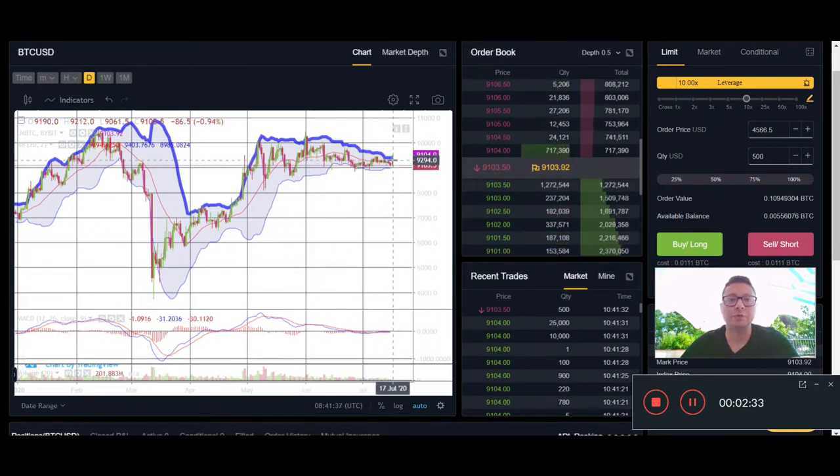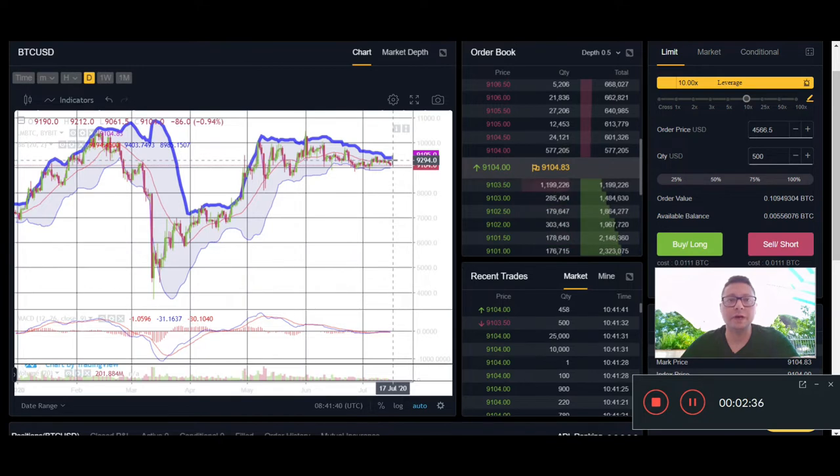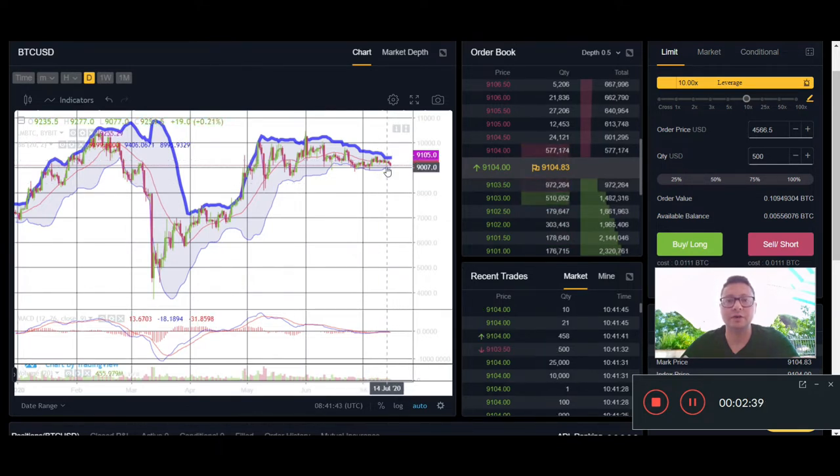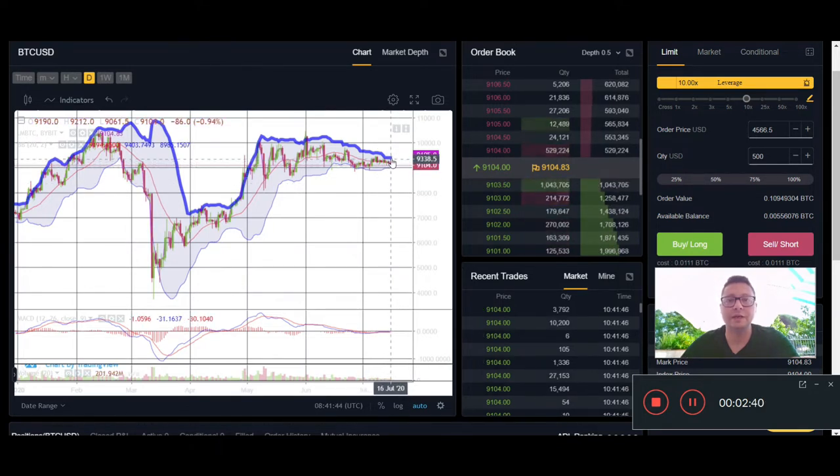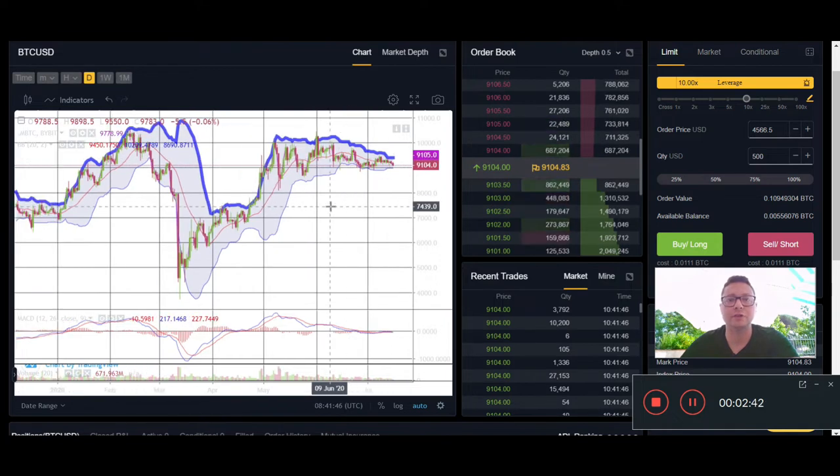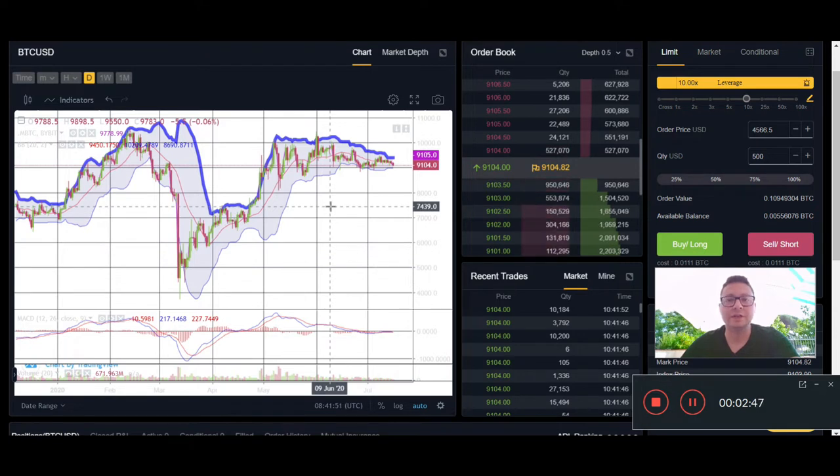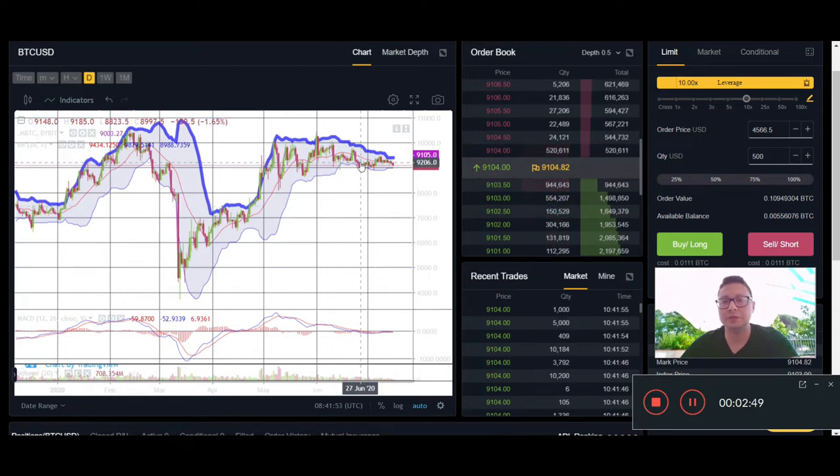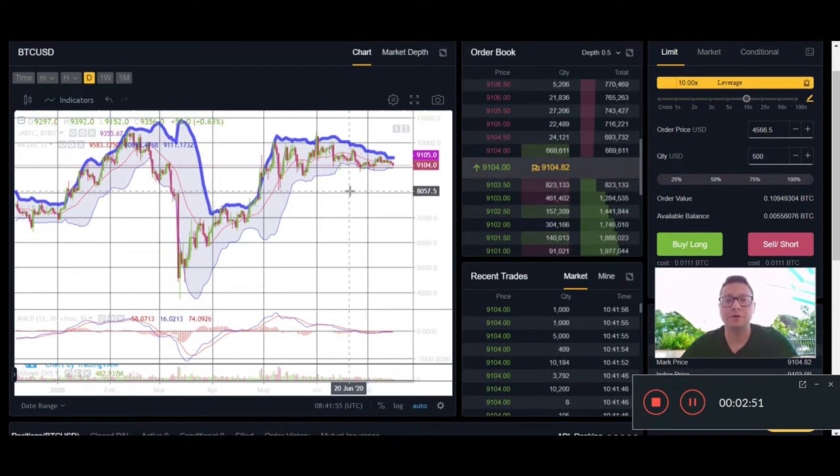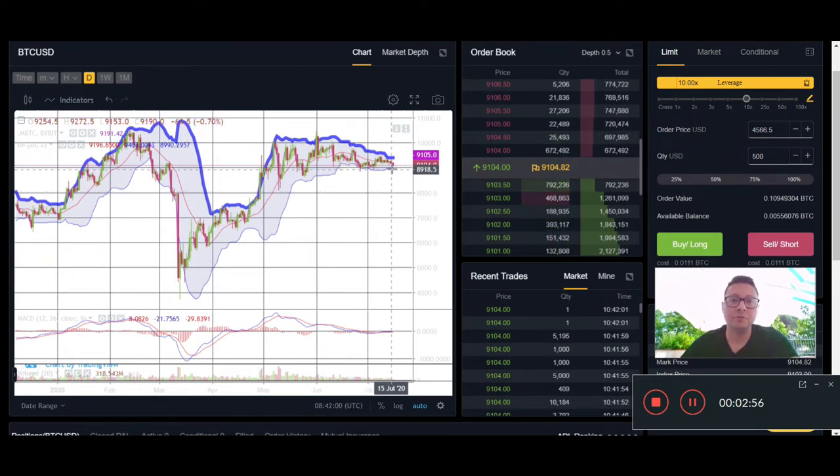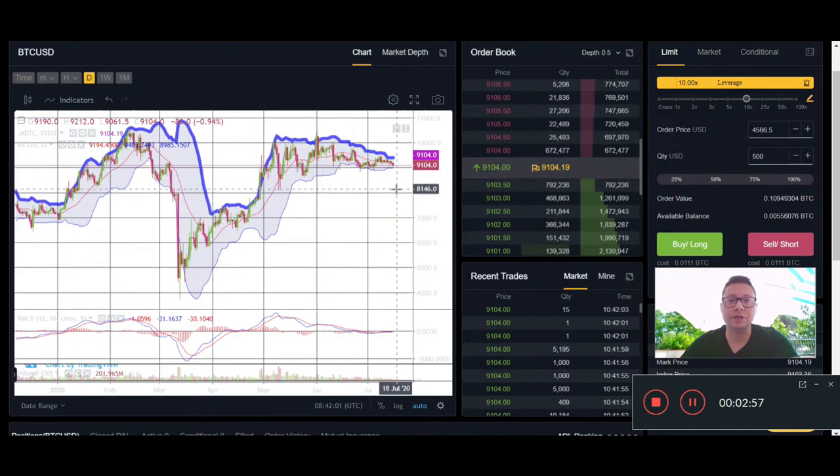We just have to wait where we're gonna break out next with high volume and close daily candles lower than $9K or higher than $9,400. This will indicate where we're gonna head to next. The next move, whether to the upside or downside, will be in the range of $1,000 to $2,000.